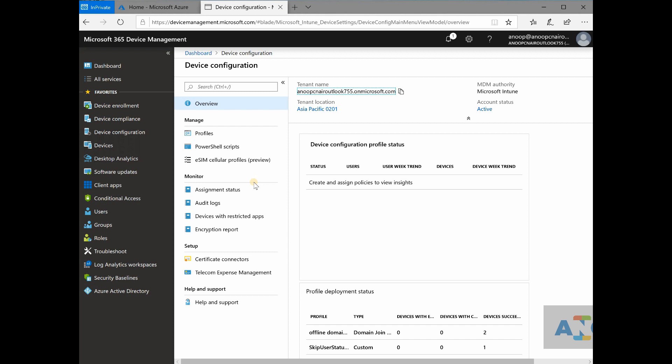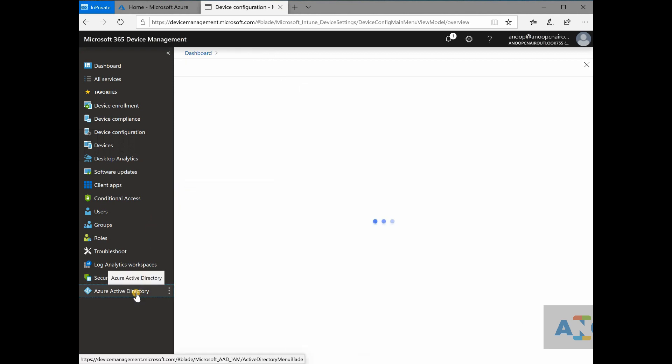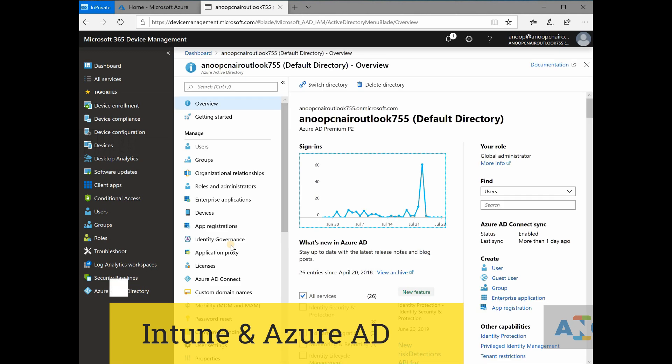So Intune is tightly integrated with Azure active directory. This is what Azure active directory is. This is similar to on-prem active directory.